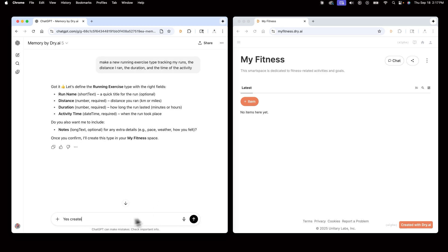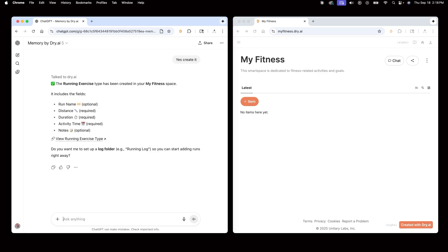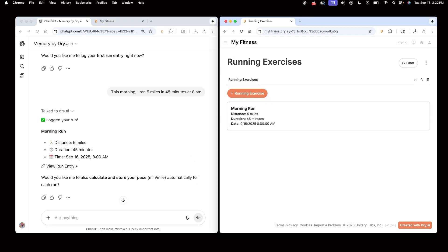Now that my running type is created, I can log that this morning I ran 5 miles in 45 minutes at 8 a.m. Now I can see my first memory added.